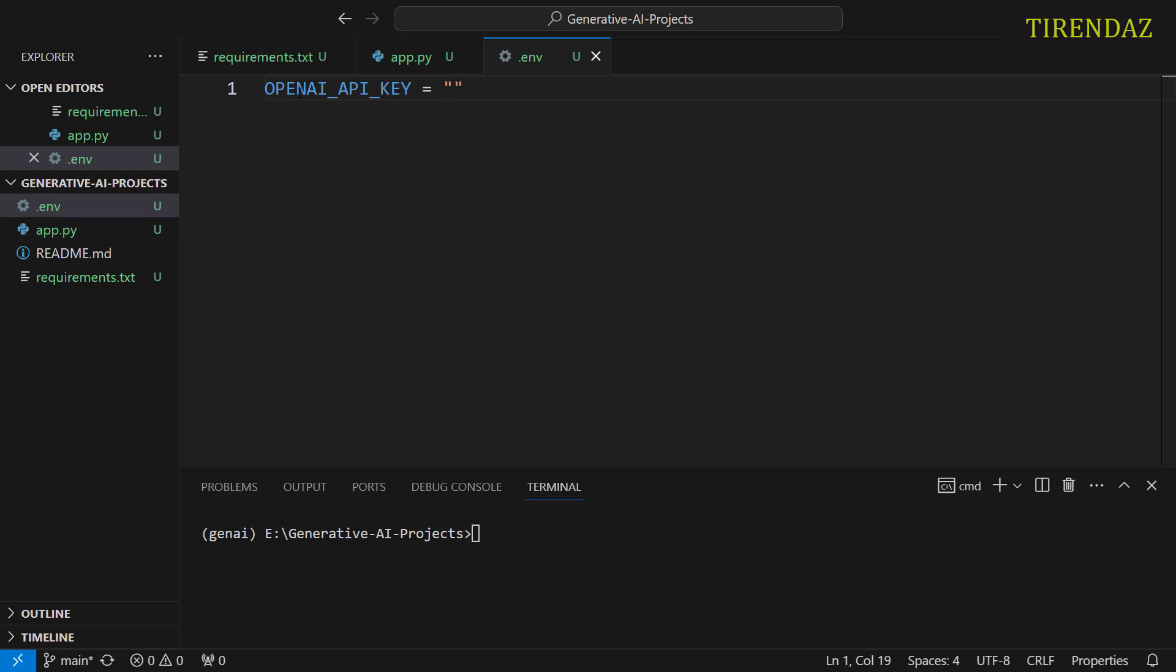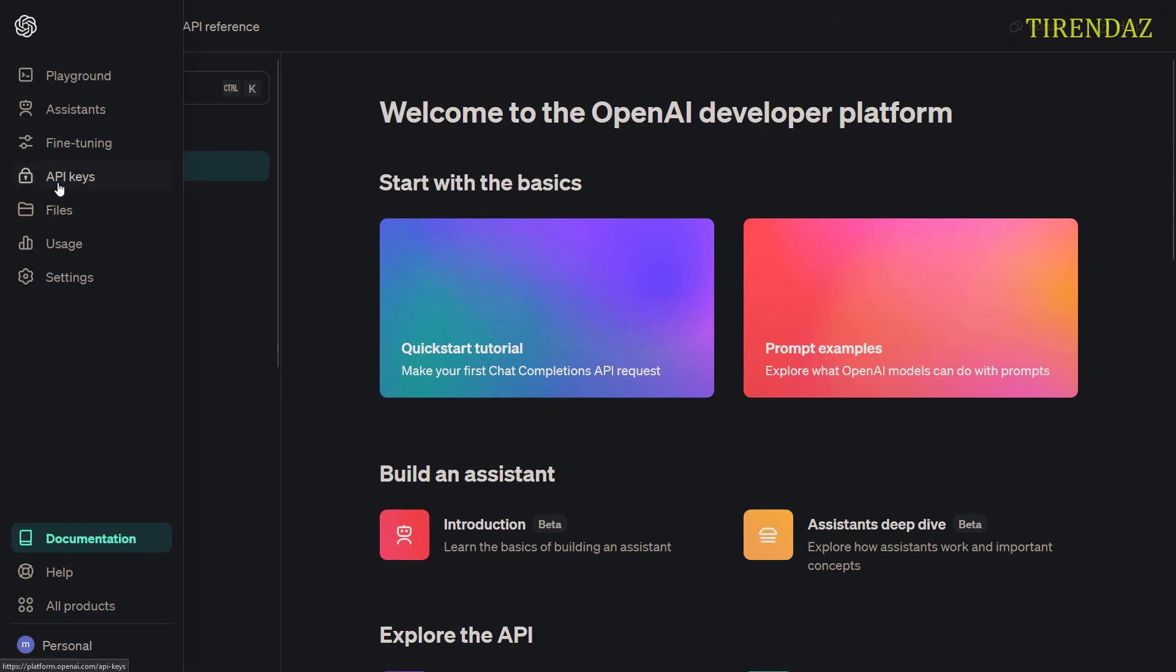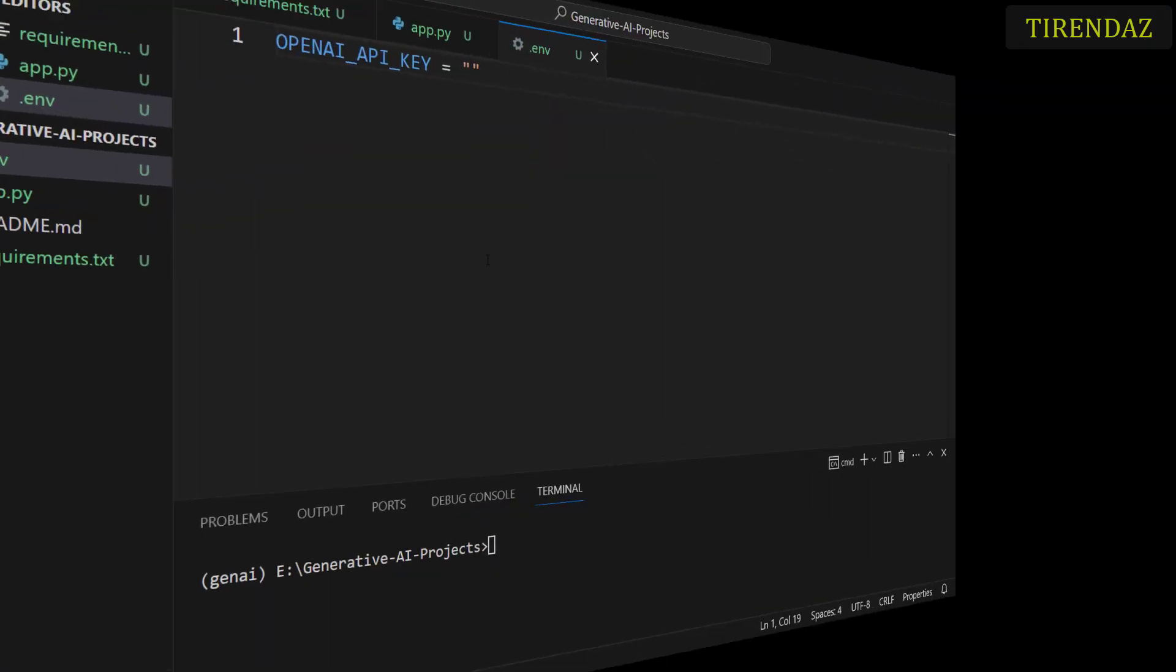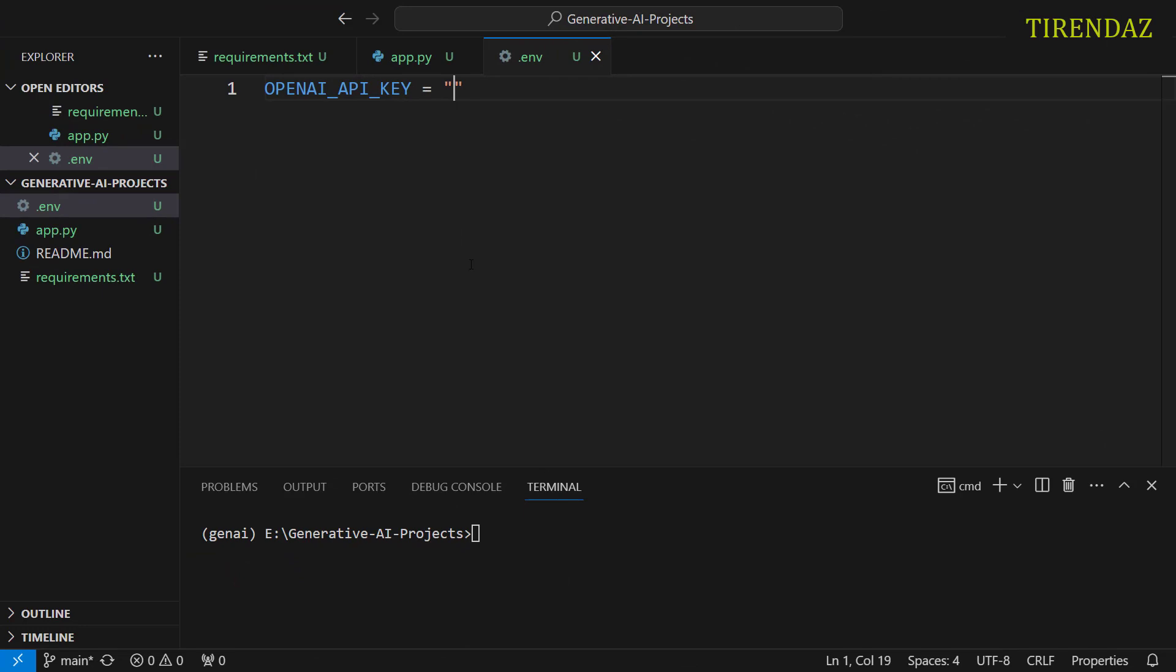To get your API key, go to the OpenAI page. Click API keys. You can see your API key. If you want, you can create a new API key. Okay, let's go back to the VS Code. Pass your API key here. Your OpenAI API key.